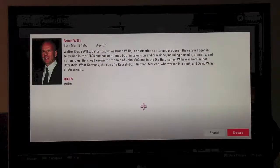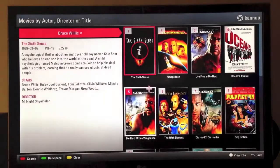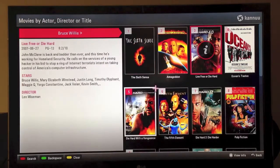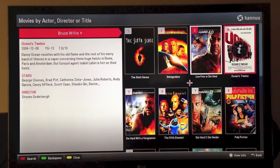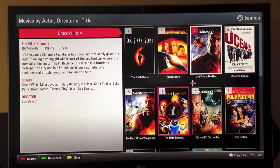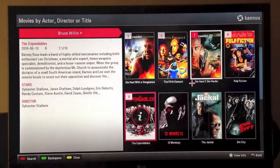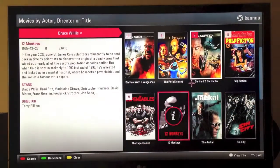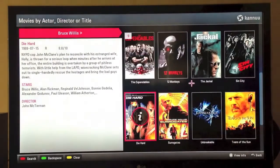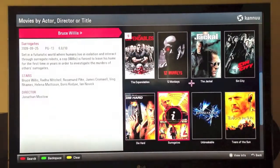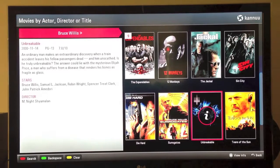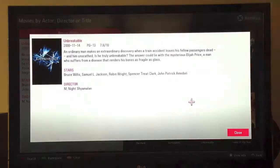We get his bio page, hit browse, and all of the Bruce Willis movies come up. We can browse through them, and we're looking for the movie Unbreakable — and up comes Unbreakable. We click on that cover art and up comes that movie itself with all of its details.